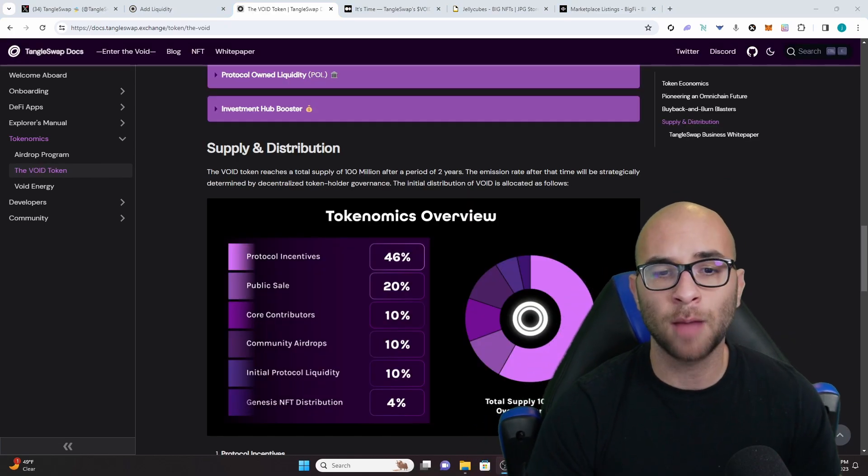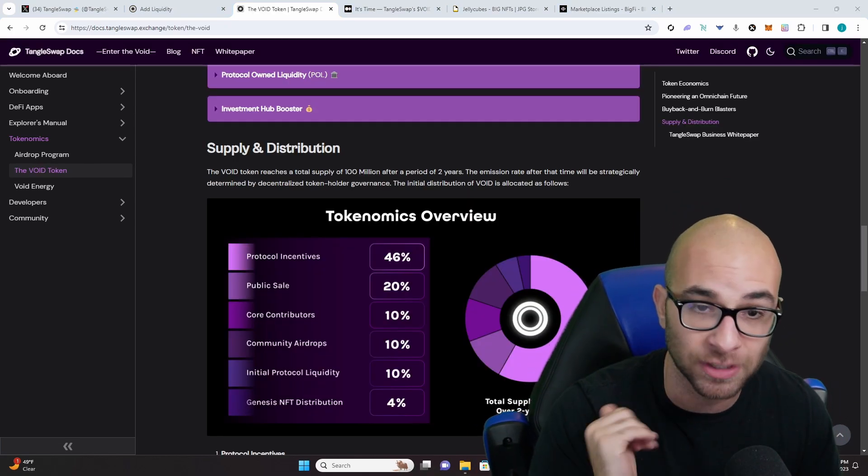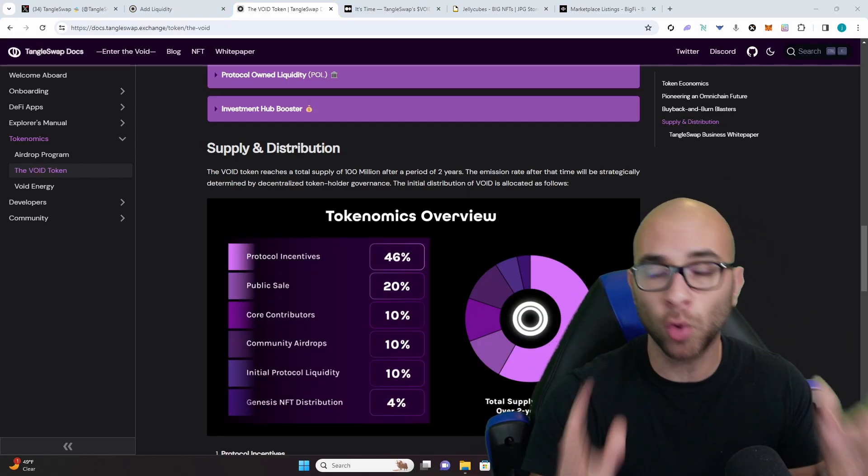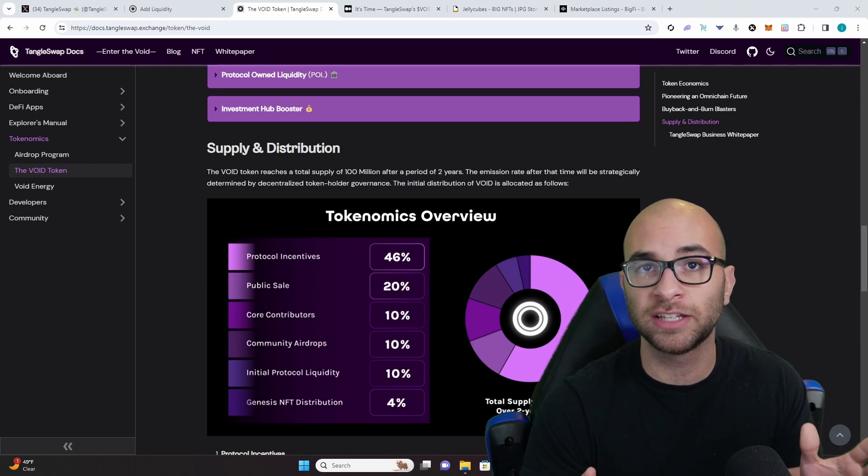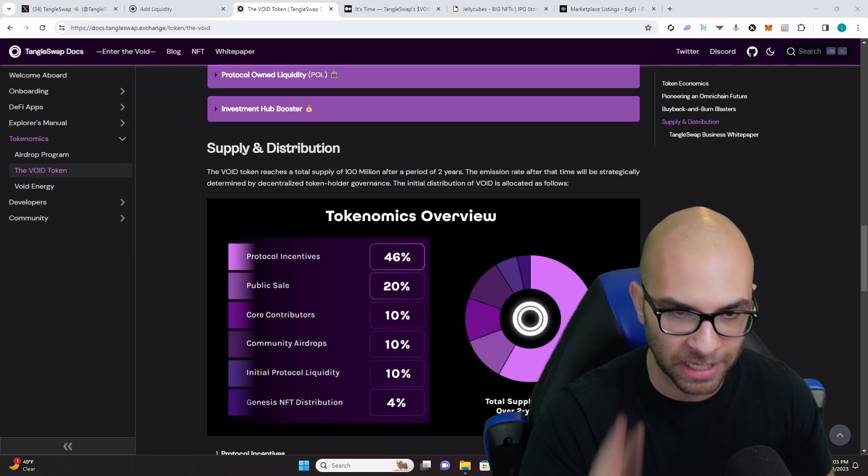When it comes to their tokenomics, it's broken down into six different sections with a total of 100 million tokens over a two-year period.